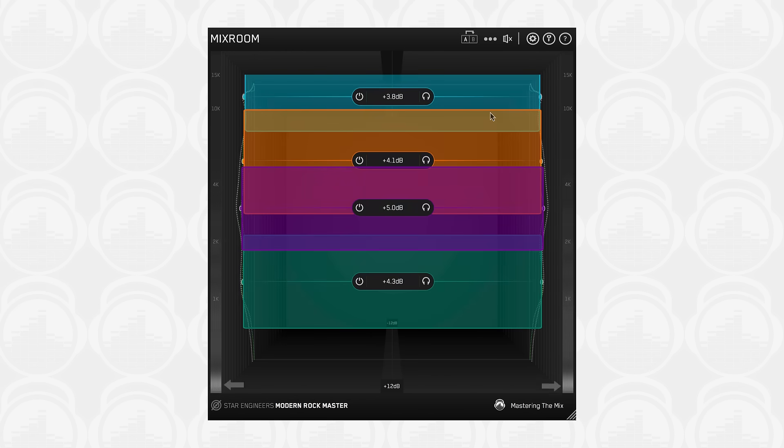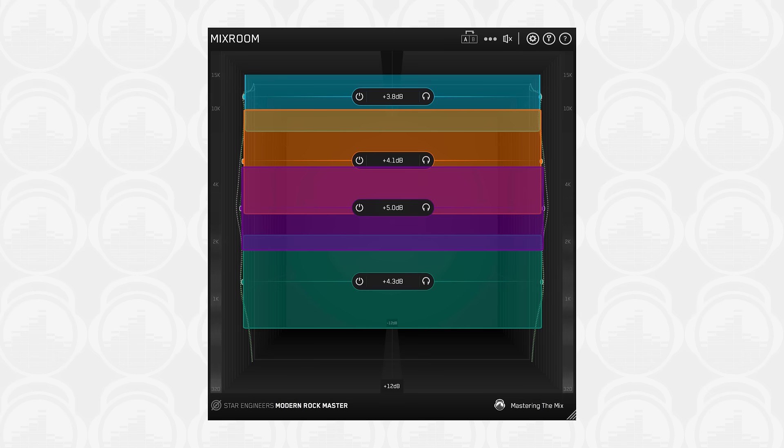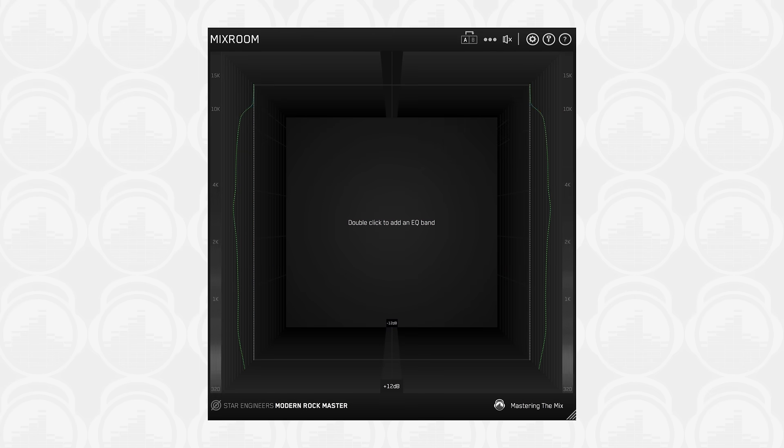The audio input heat map displays the frequency specific peaks of your audio. The brighter the glow, the more energy there is in that frequency range.